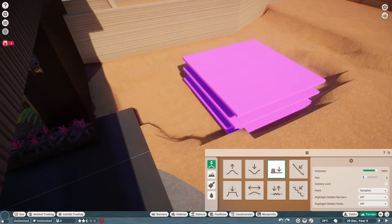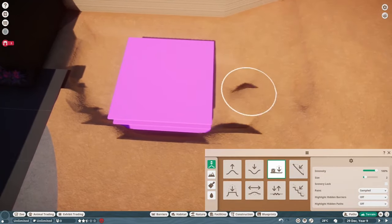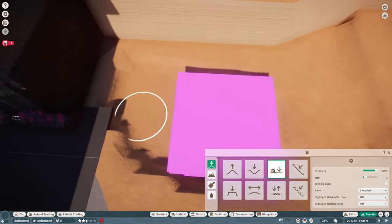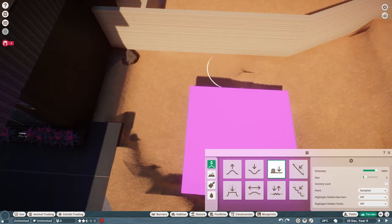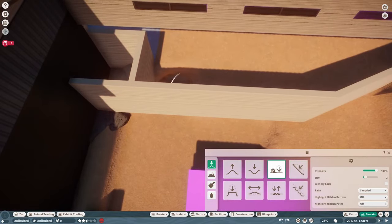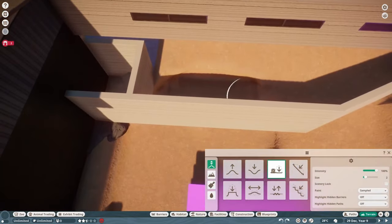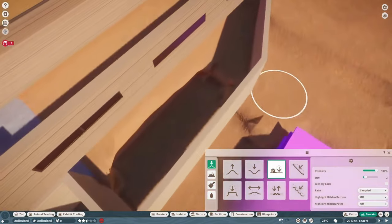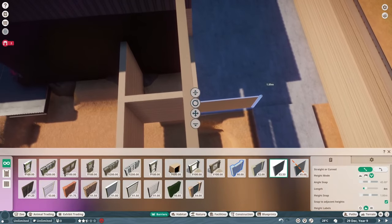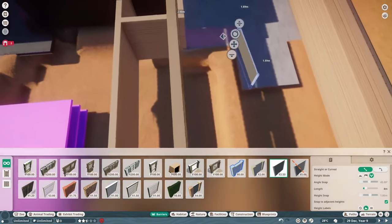Once that top level is where I want it, I'm also going to dig down to the next water level so that we can place an underwater feeder that works, and so that our guests can get a bit of underwater viewing as well.